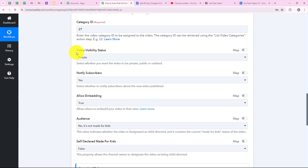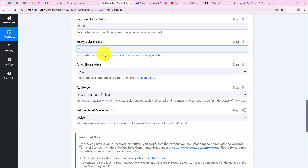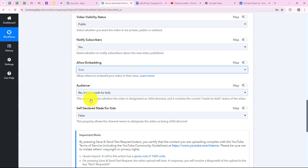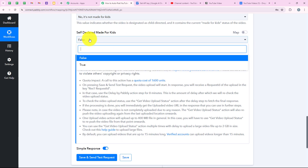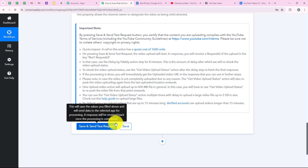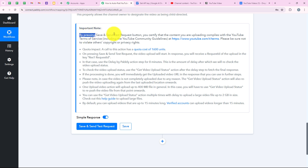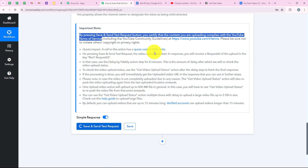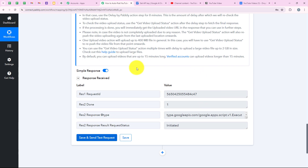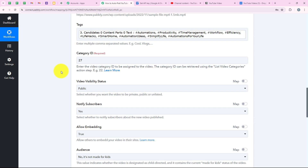Now we are going to move forward. It is asking for the video visibility status — I'm going to keep it as public. It is asking for notify subscriber — I'm going to keep it as yes. For allow embedding — I'll keep it as true. For audience — I'll keep it as no, it's not made for kids. For self declared made for kids — false. Now we are going to click on save and send test request. In the important notes, it says by pressing save and send test request, you confirm that the content you are uploading complies with YouTube terms of service. We clicked on save and send test request and we have received the positive response which says 'response result initiated' — meaning we have successfully initiated the request to upload the YouTube video with the description, tags and title.